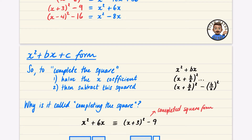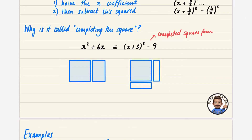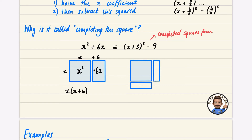This visualization helps explain the name. Algebra can represent areas: x squared is a square with side x, and 6x is a rectangle with one side x and the other side 6. This is the factorized form — x multiplied by x plus 6 — represented as two adjacent shapes.